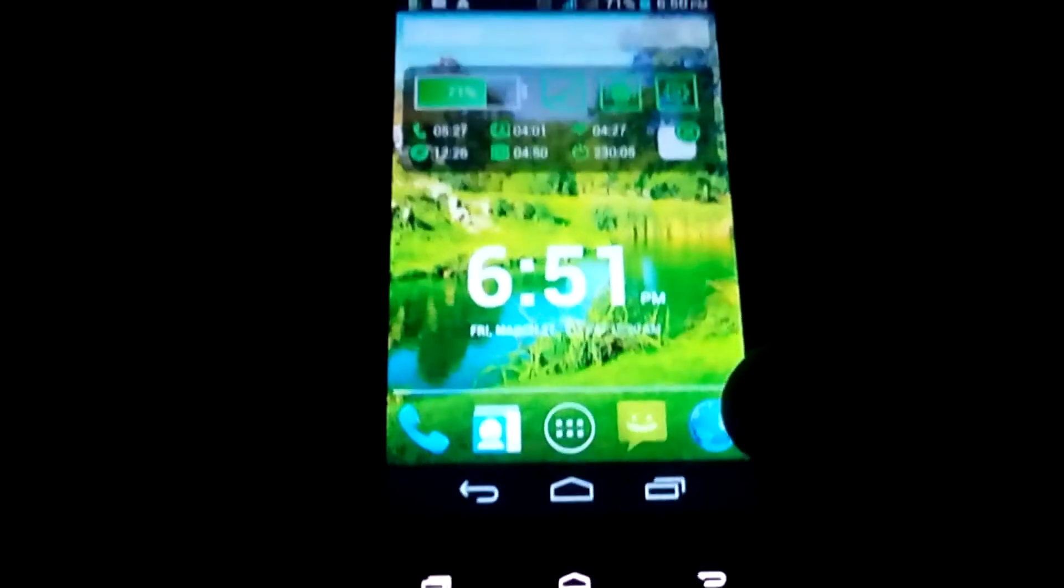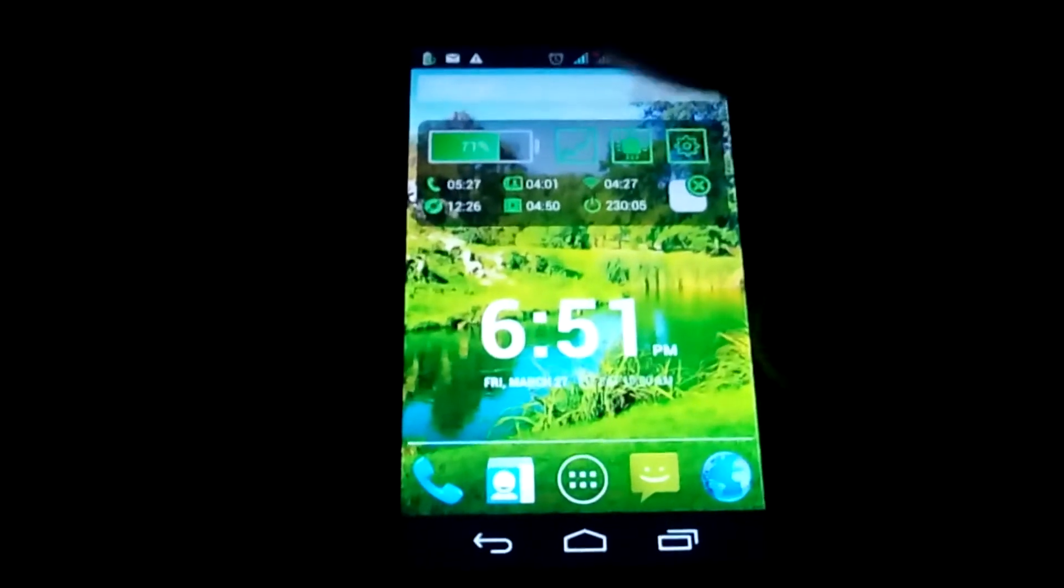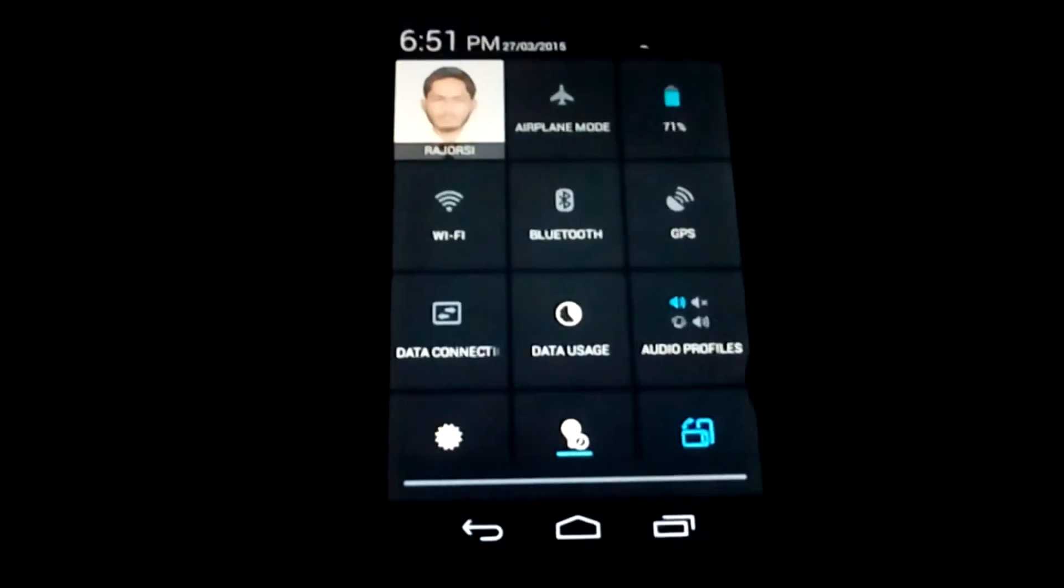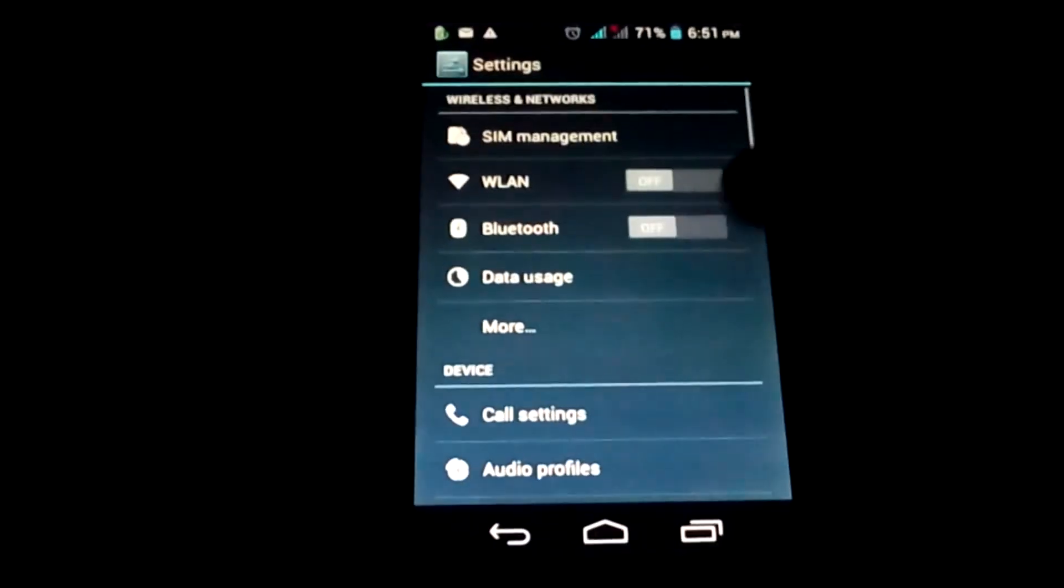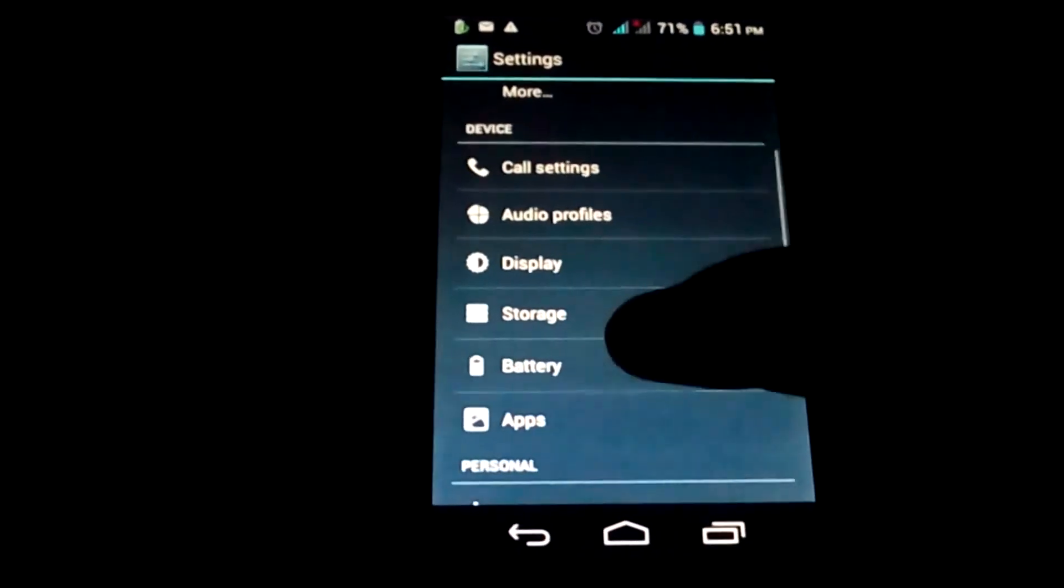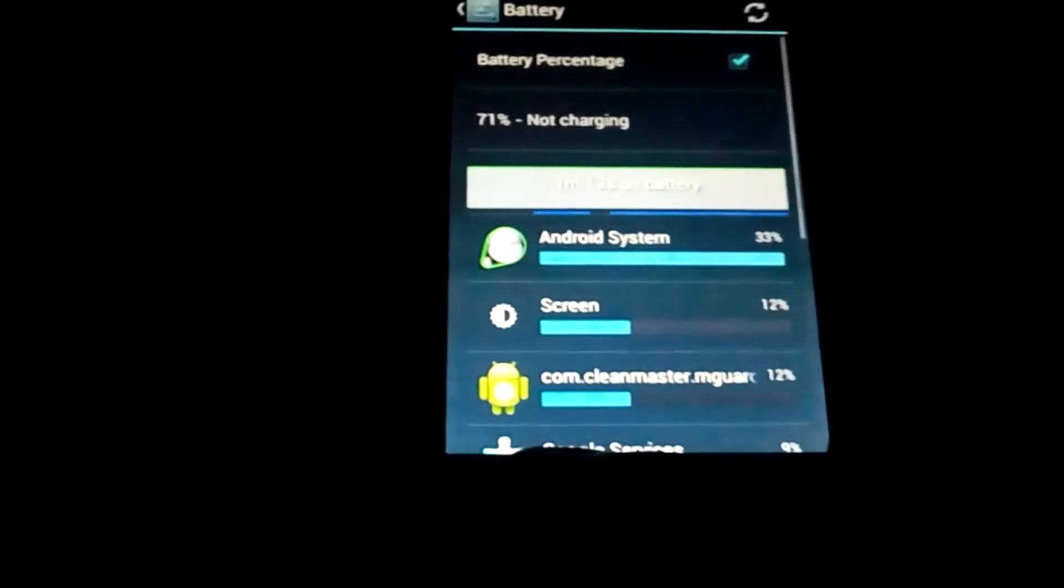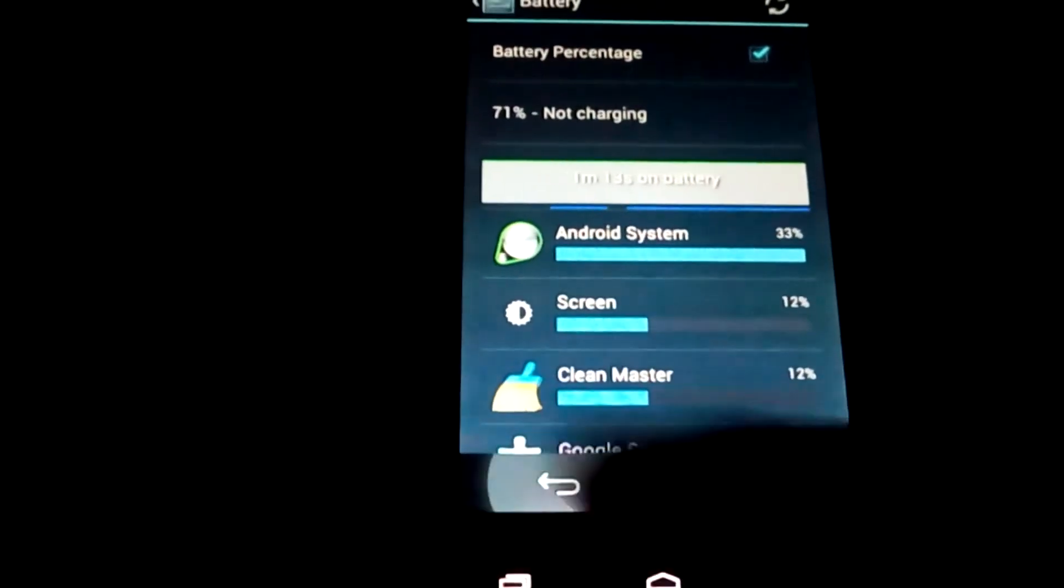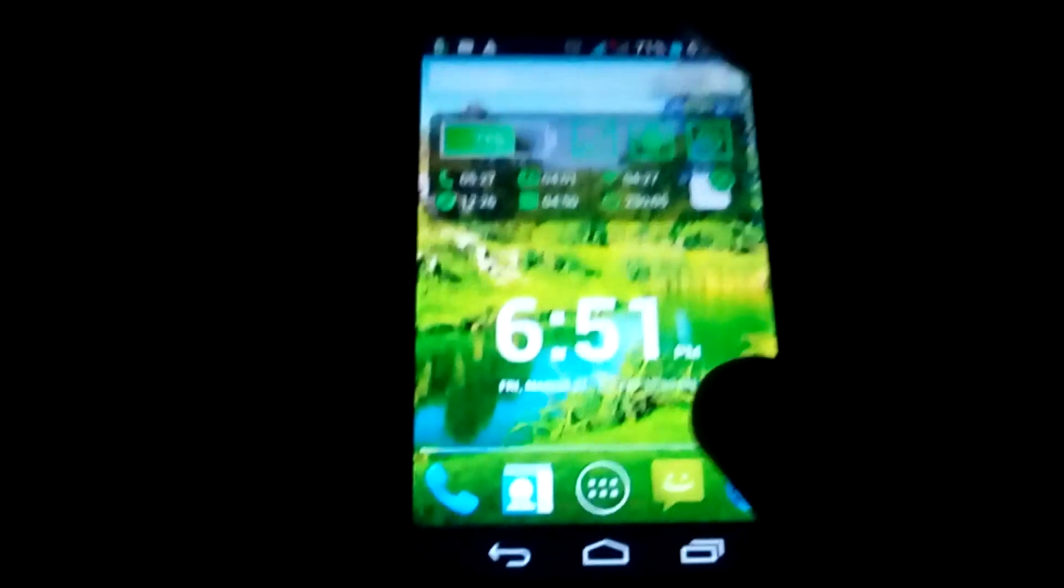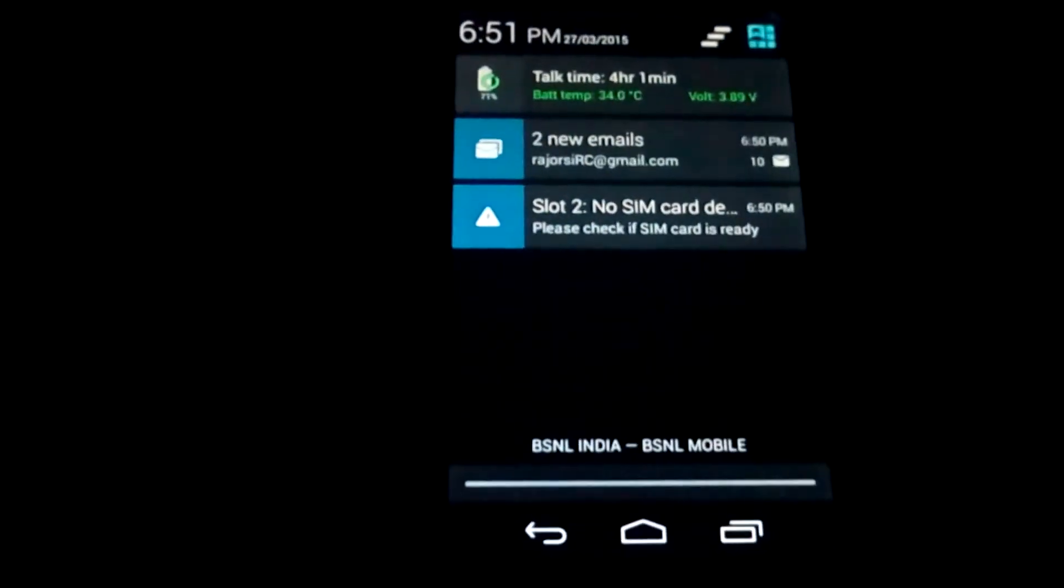Let's see if the software navigation bar is working alright or not. Now let's open a menu. Yes, it's working fine. You can navigate your Android device through it.